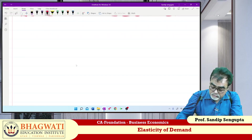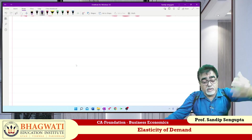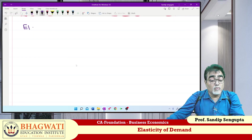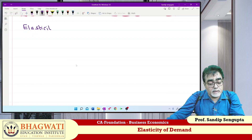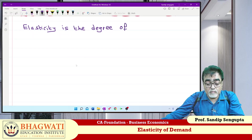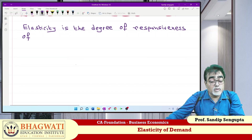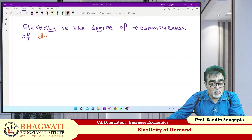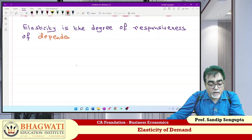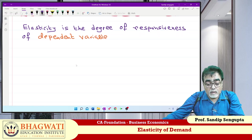Basic sense — synopsis format. It will be helpful for you apart from our study material. Elasticity is the degree of responsiveness of the dependent variable — I am using another color, it will be helpful for you. Dependent variable.